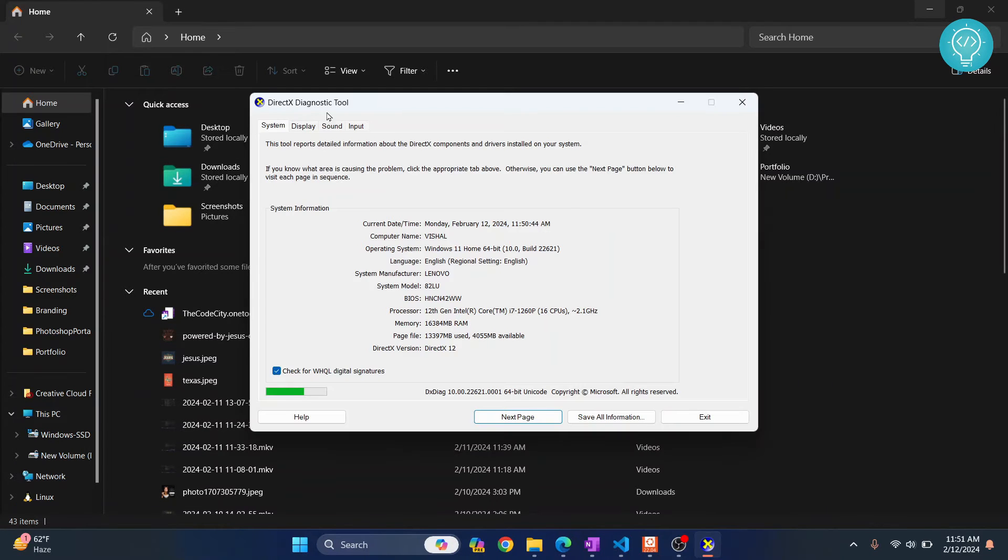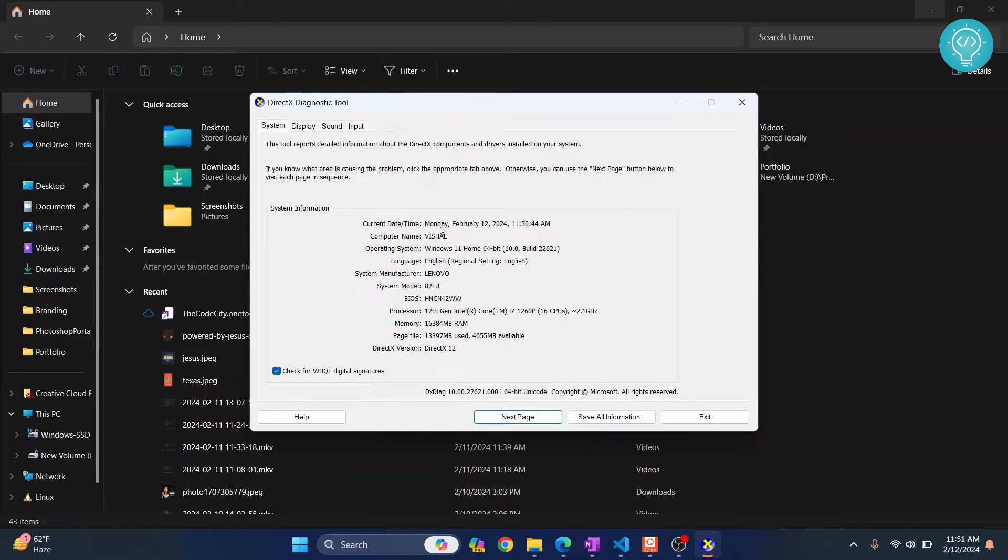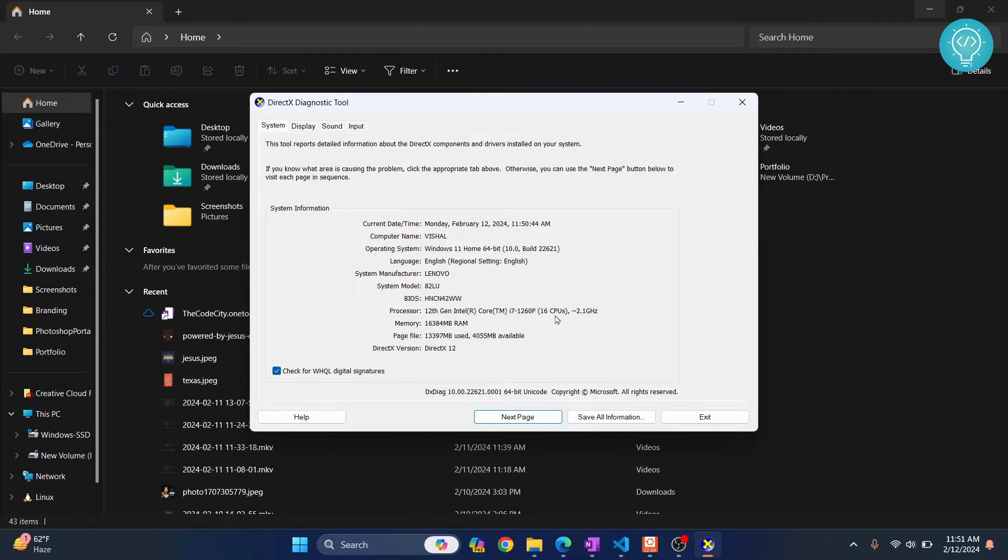As you can see, dxdiag has opened this tool. Here I can see current date, computer name, operating system and so on. Also I can see some processor information. Here we can see information looking a little more better.